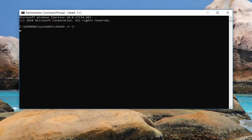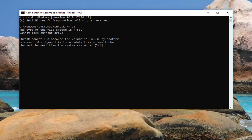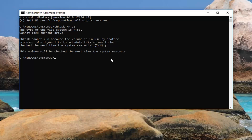Give it a moment. It might say 'chkdsk cannot run because the volume is in use by another process. Would you like to schedule this volume to be checked the next time the system restarts?' You want to type the Y key on your keyboard and hit enter. It should say 'the volume will be checked the next time the system restarts.' And that should hopefully be about it.